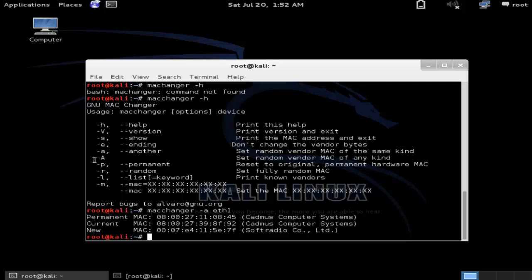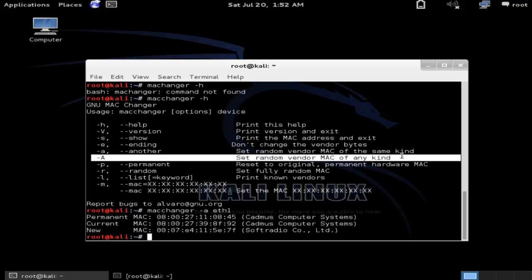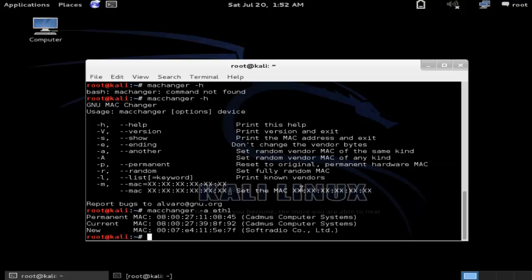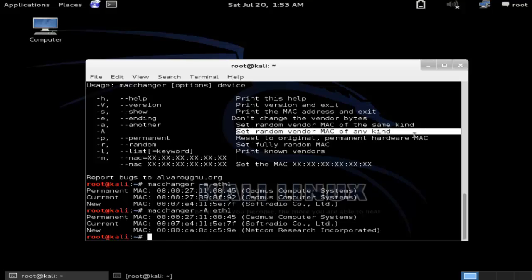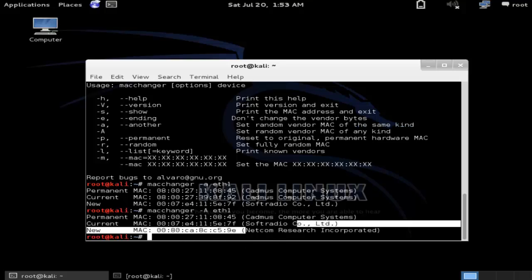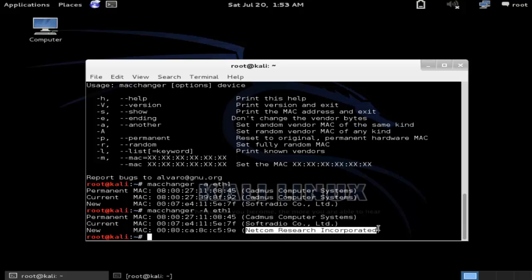The next option is '-A' (capital A), which sets a random vendor MAC of any kind. Let's try 'macchanger -A' with our device name. You can see it changes to a random vendor MAC of any kind — in this case, the vendor is 'Netcom Research Intercorporated'.